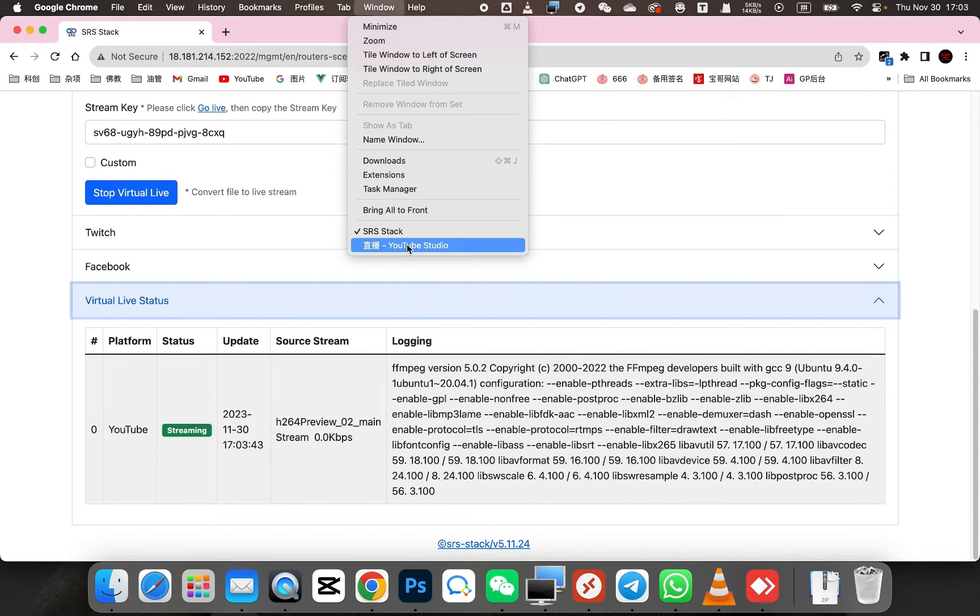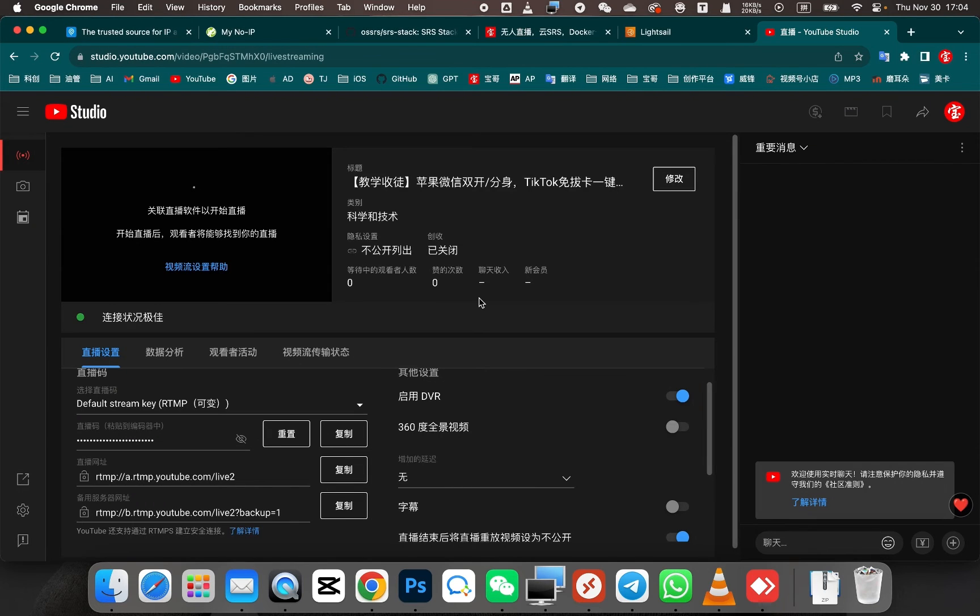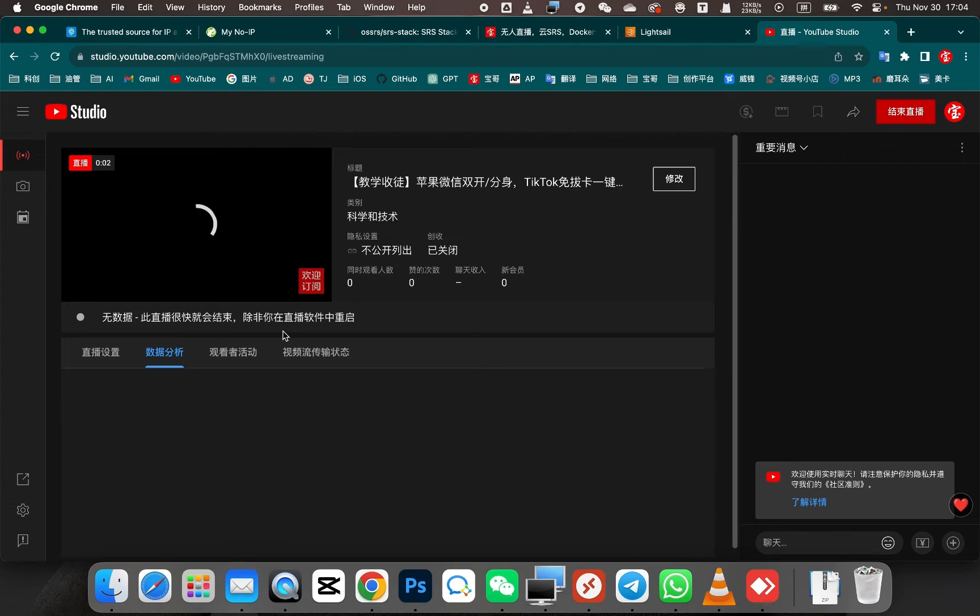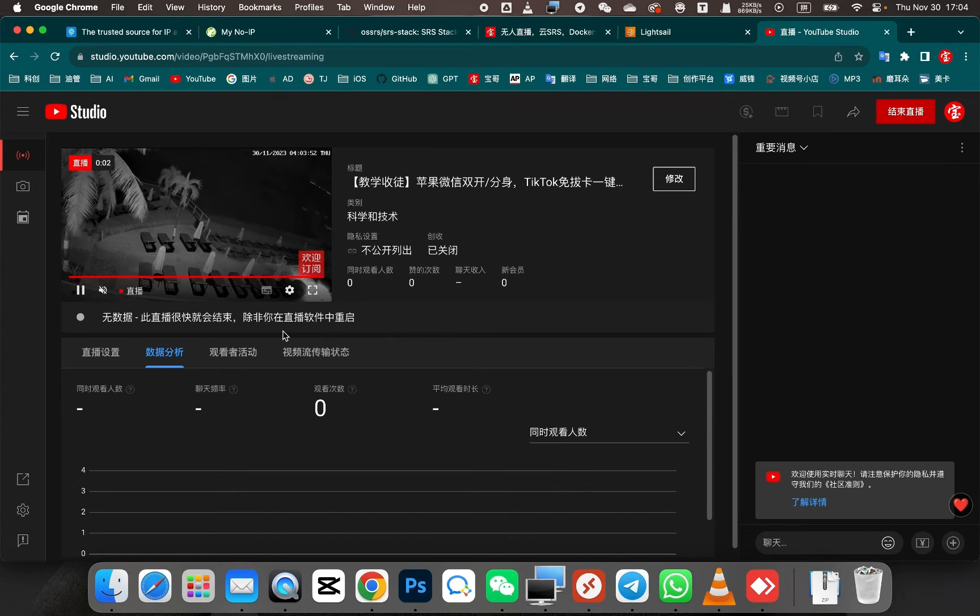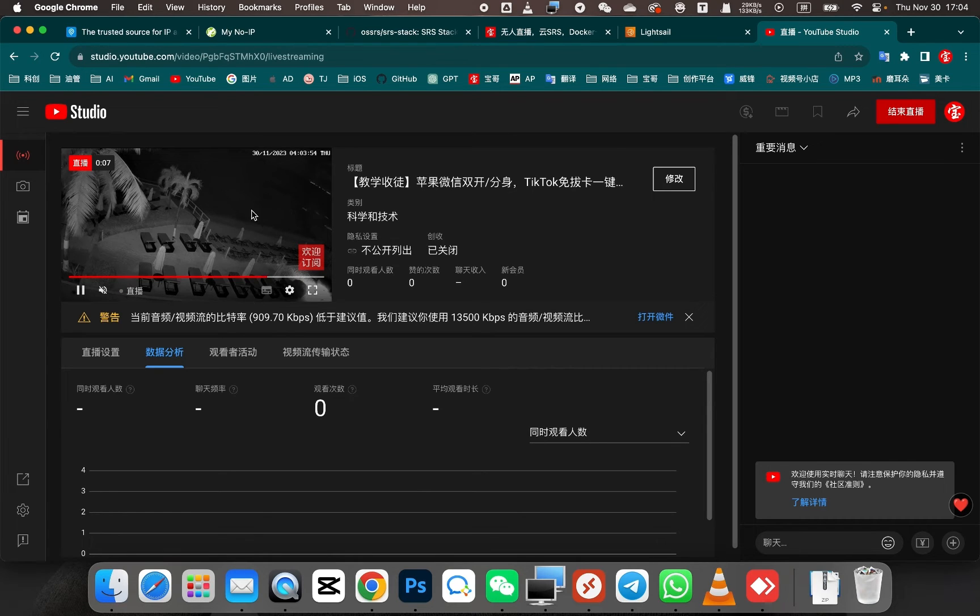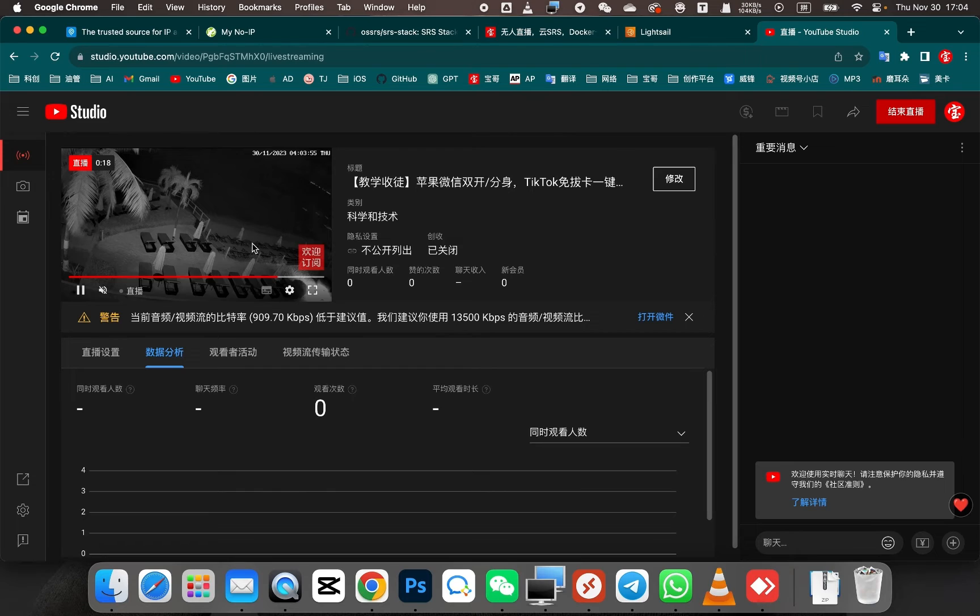Let's go back to our YouTube backend. Let's see if the live stream has started successfully. Now let's check the status of the connection. SRS stack has started streaming gradually. Just wait for a moment and you will be able to see the stream. The camera's video feed has been successfully broadcasted using the public IP address. You can ignore the low bitrate warning for the stream.